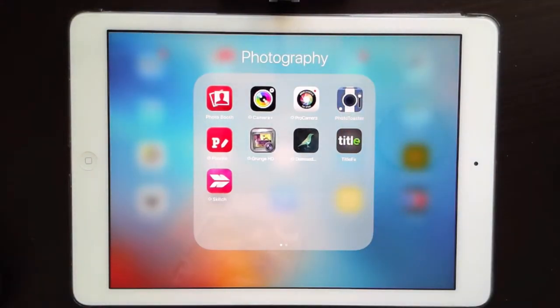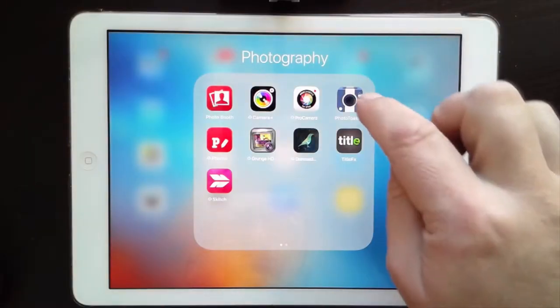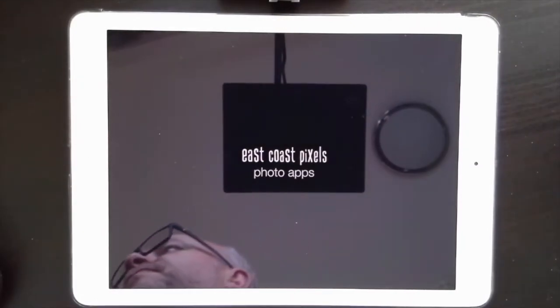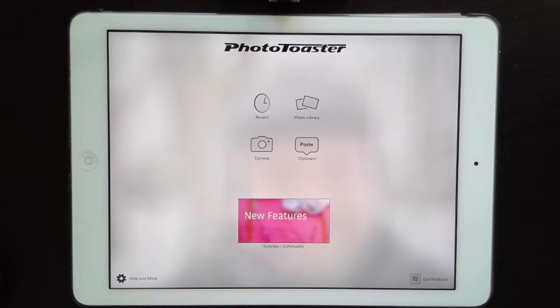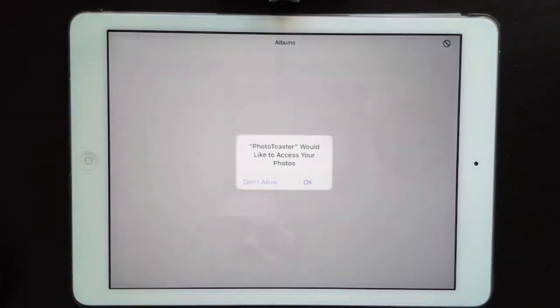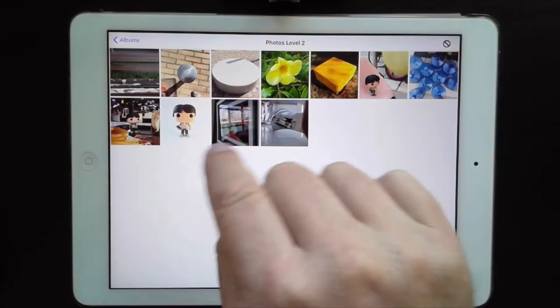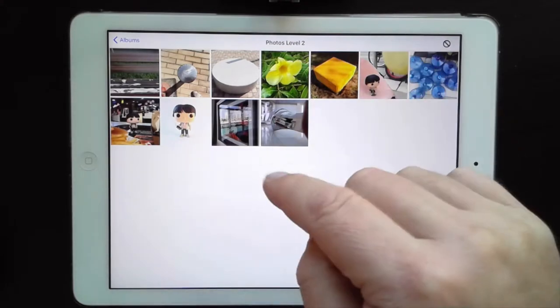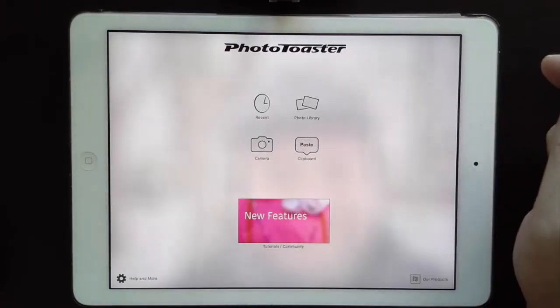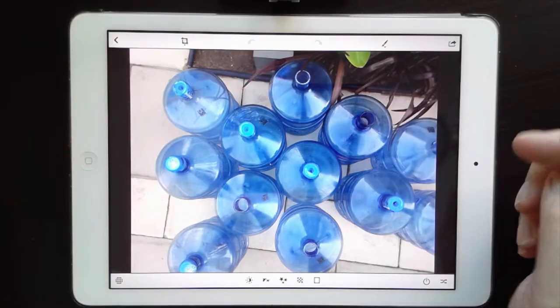We're going to use an app called Photo Toaster. There are lots of different apps for using filters, but I like how Photo Toaster works. You might prefer a different one, but for now get the Photo Toaster app if you haven't already. Let's open it up, go to my photo library, make sure I have access, and let's start with the photo of the jugs of water.